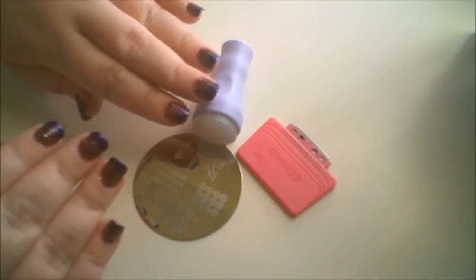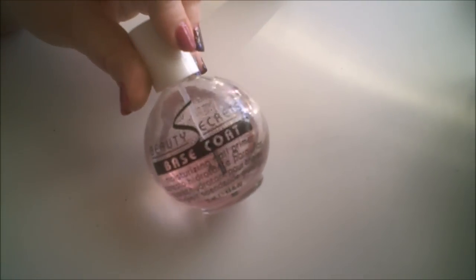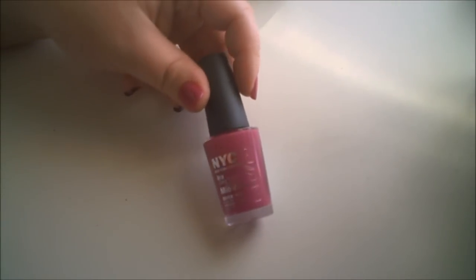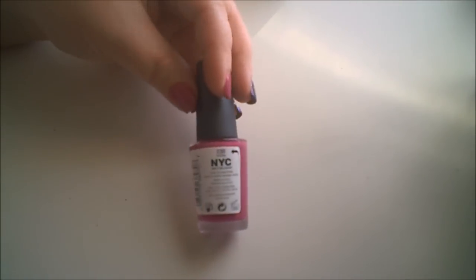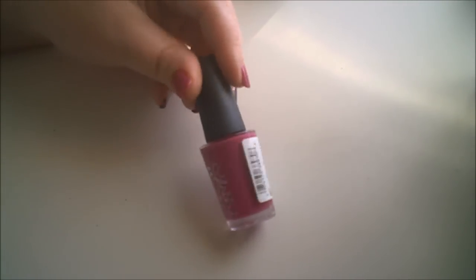For this look you'll need, if you're doing it on your real nails, a base coat, top coat, and a pink nail polish. I'm using NYC's Mama nail polish.